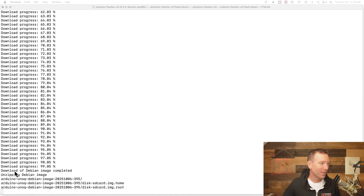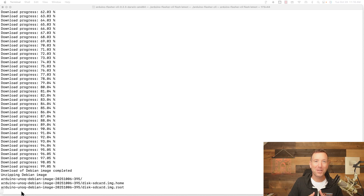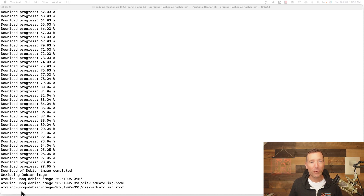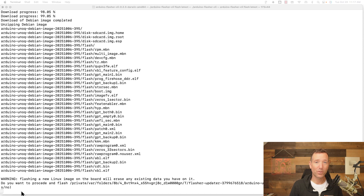Now it says the download of the Debian image is complete and it's unzipping it. At this point you might feel like nothing's happening, but just give it a little bit of time. It's going through a process and will prompt you when it's ready to do the next thing.